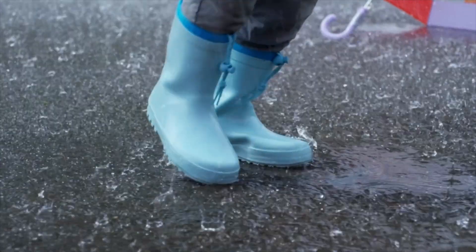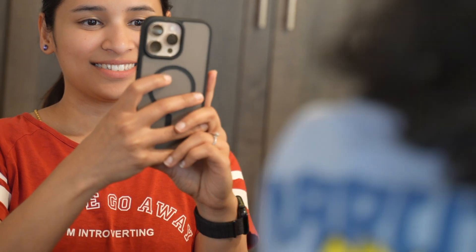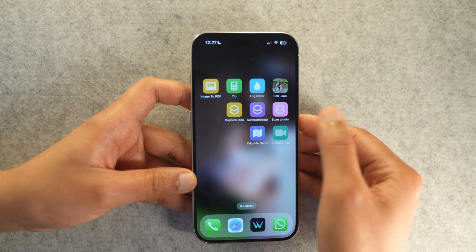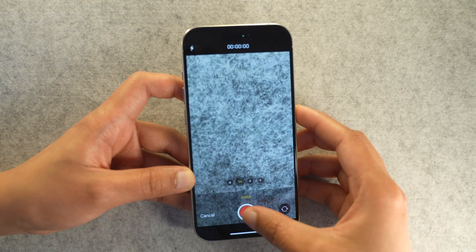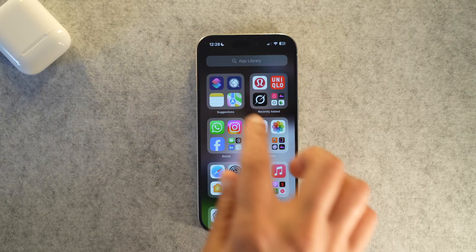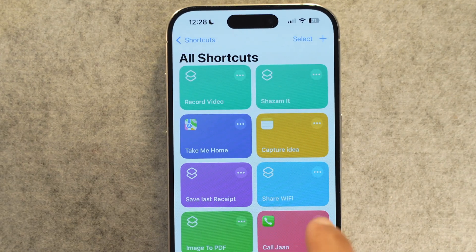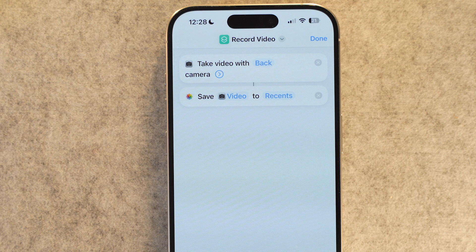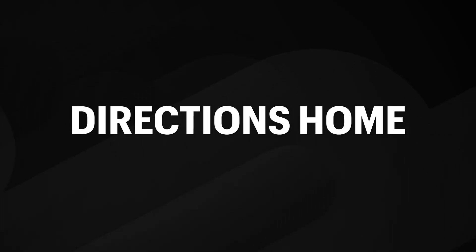This shortcut is a game changer for people with kids or anyone who needs to capture a moment instantly. Normally recording a video takes three to four steps — open the camera app, switch to video mode, hit record — and by then the moment is gone. With this shortcut, one tap starts recording immediately using the back camera. Create a new shortcut, add 'Take Video' with the back camera, then add 'Save to Photo Album' to save it to your recents. Note: due to iOS Shortcuts limitations, maximum quality is 1080p.